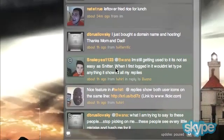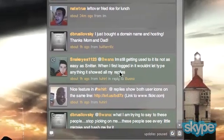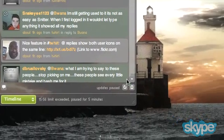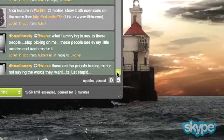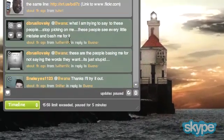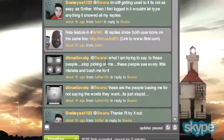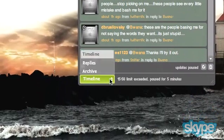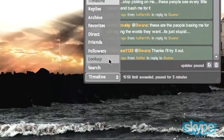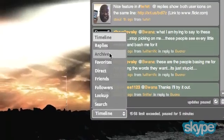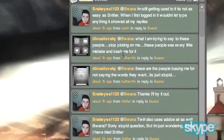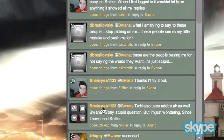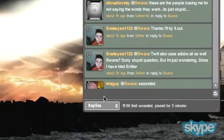Here we see someone who replied to me and it shows up in a green highlight all in the same stream. Prior to this in Snitter I would have to go down to the menu and go to replies to see all of my replies. But now I don't need to do that anymore.